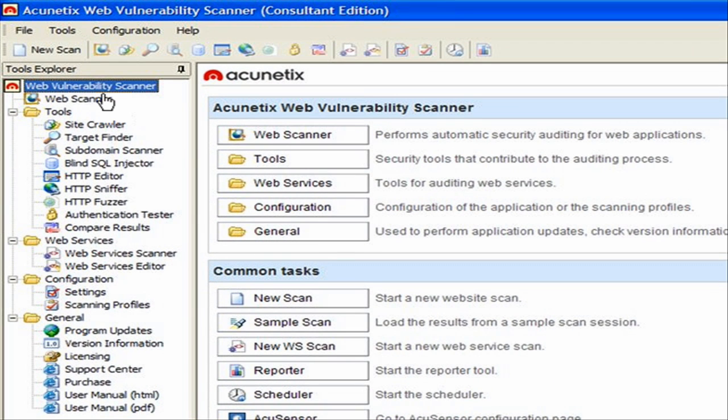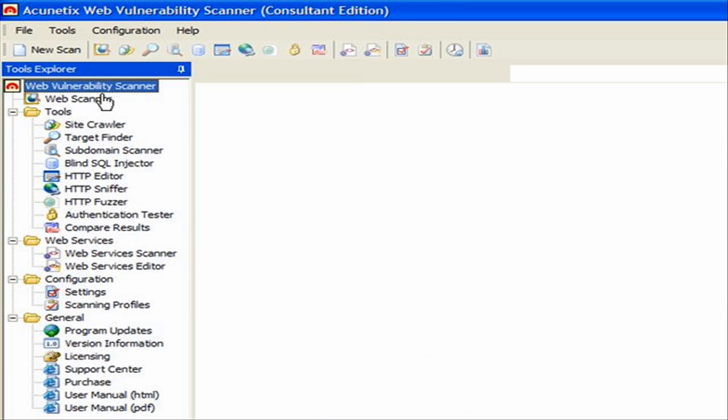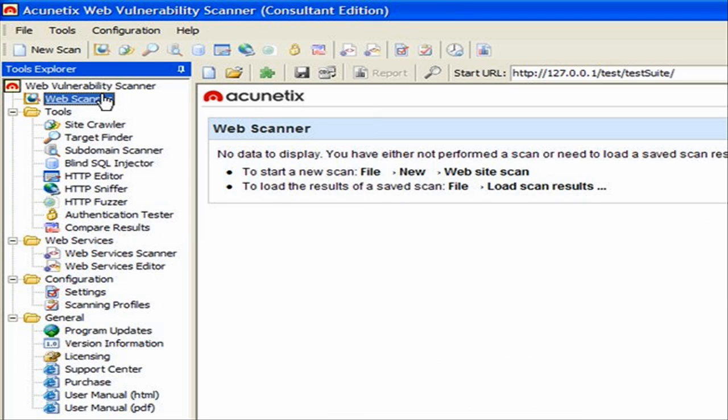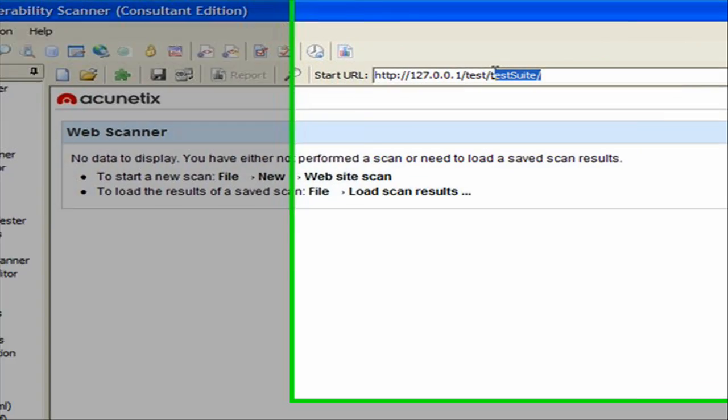We start the scan by selecting the web scanner from the tools explorer and launching a scan against a test website, which is specified in the Start URL input field.